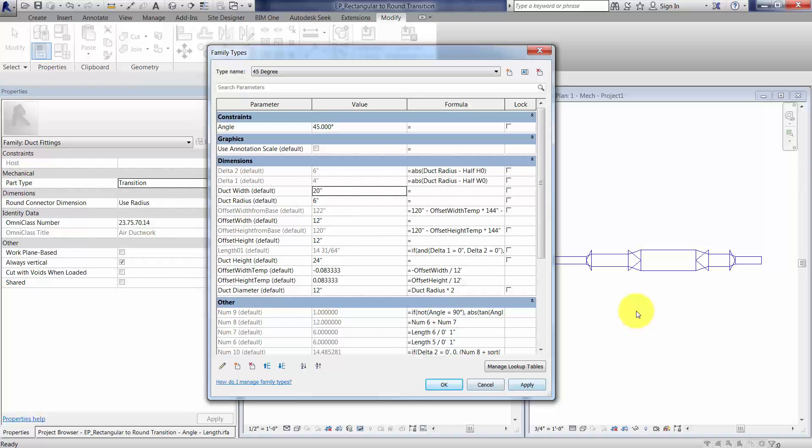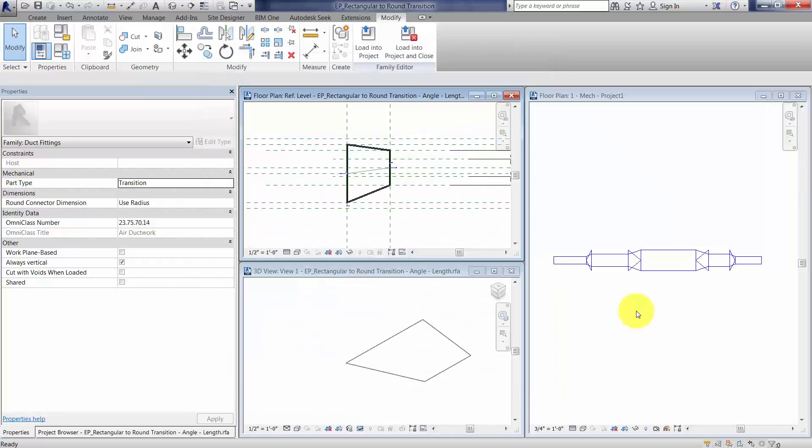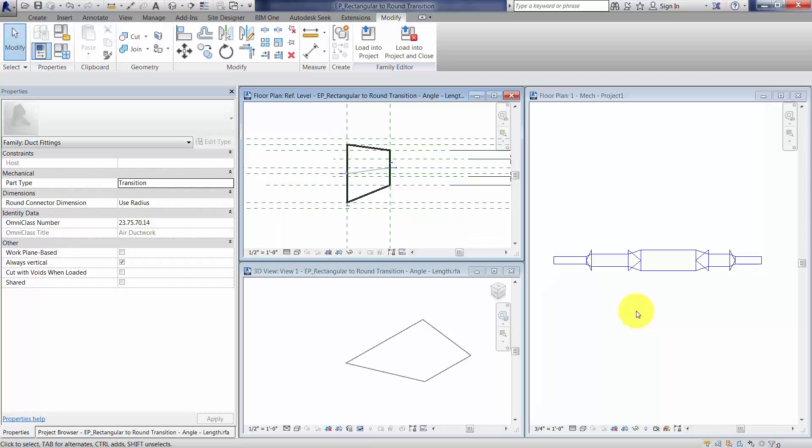And what this will do is it will pull the line work, or the reference planes, off of each other, because that was really the issue. We're using the wrong reference planes as a reference.